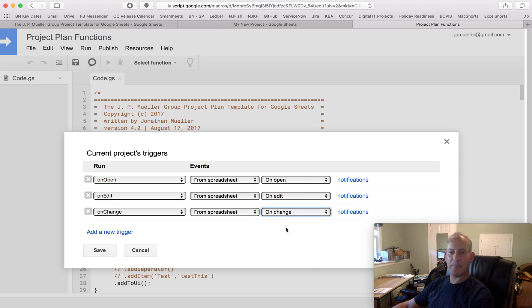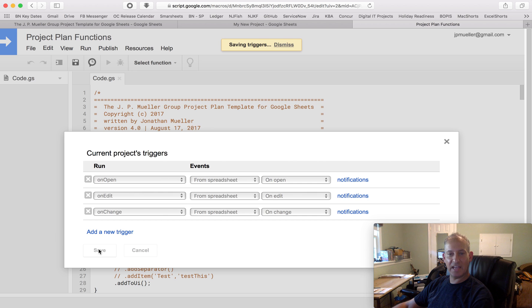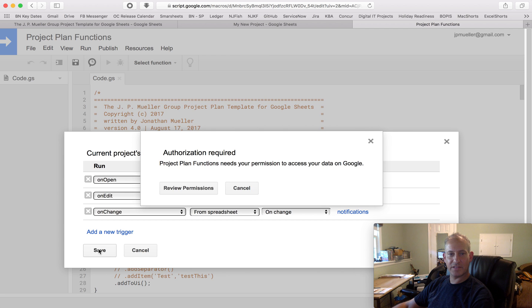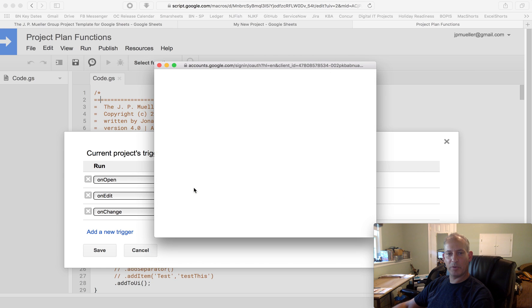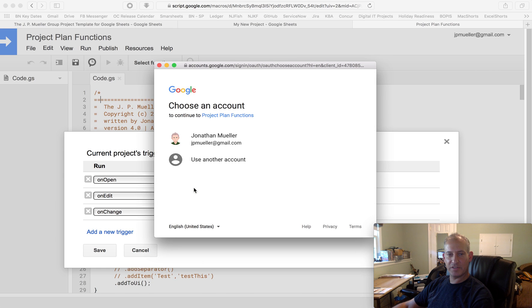I can map them to other things, but that's what I called the functions in the script. I'm going to hit Save. And here's the key. It's going to require my authorization. So the first thing I want to do is review permissions. Click on my own account.